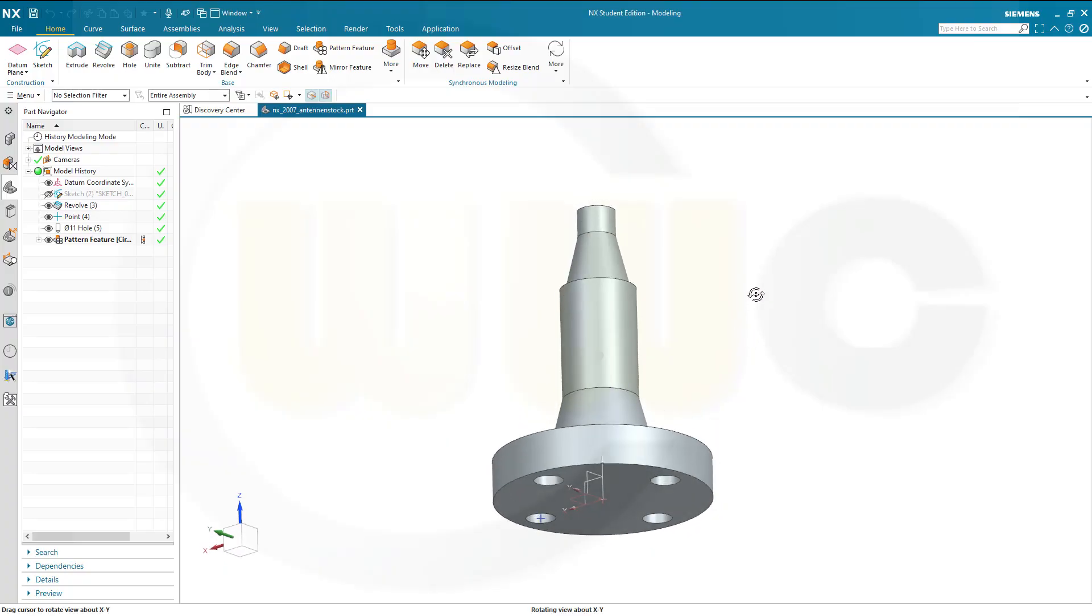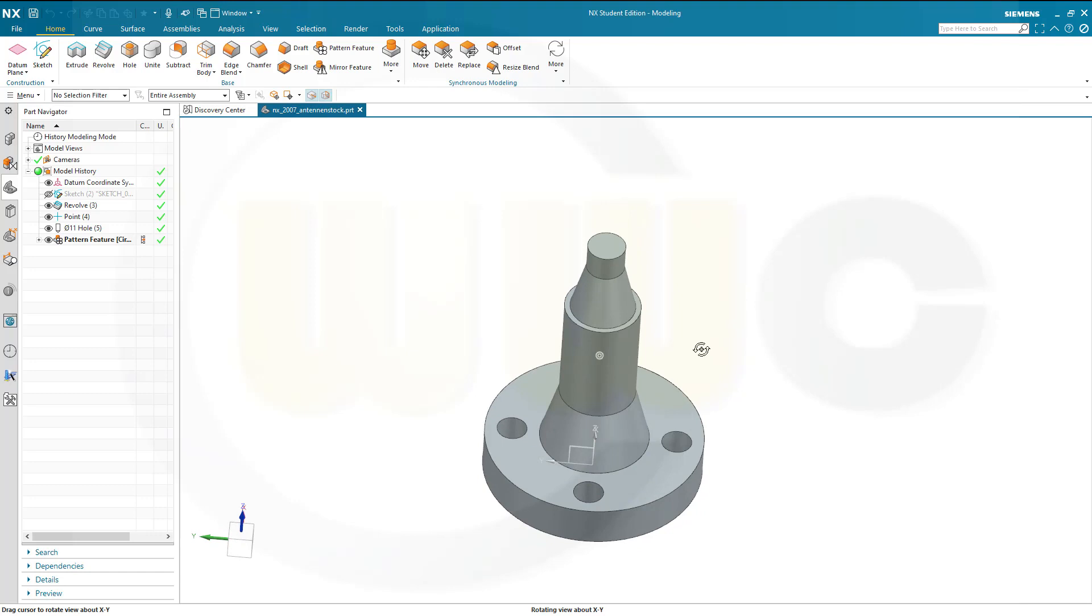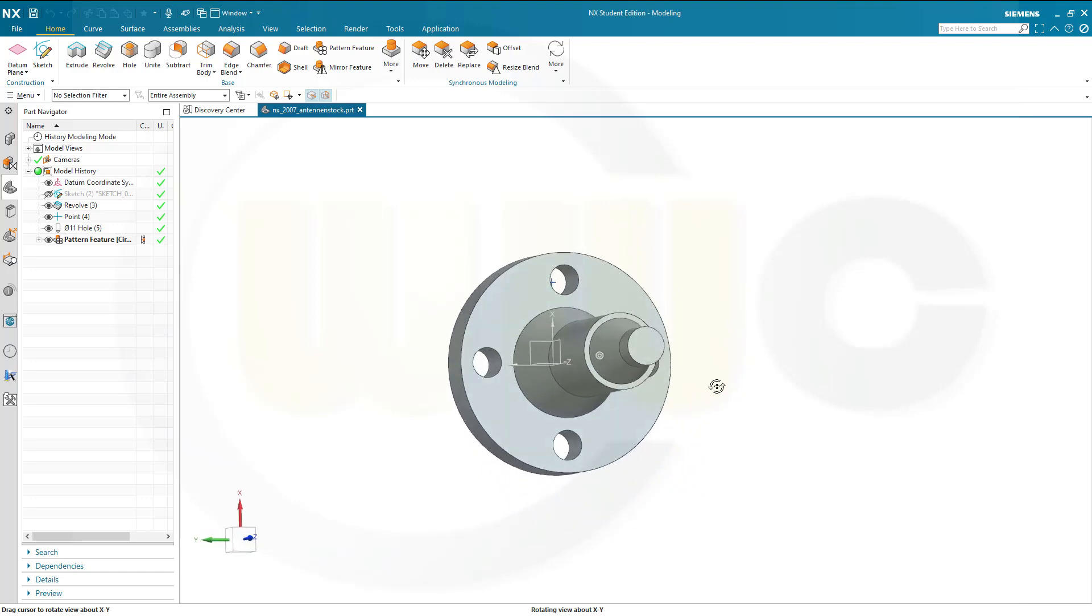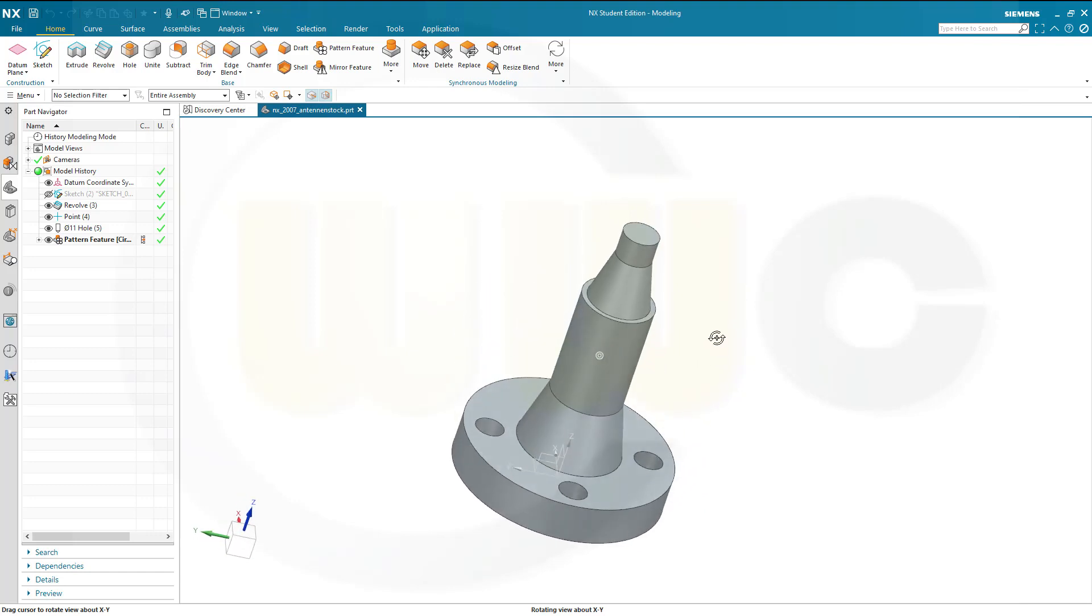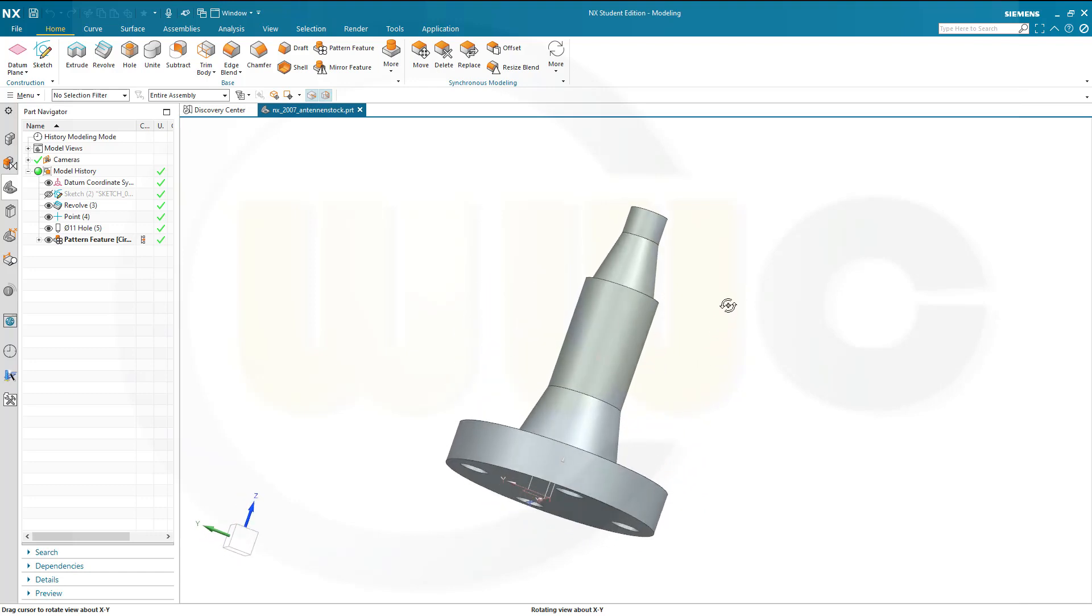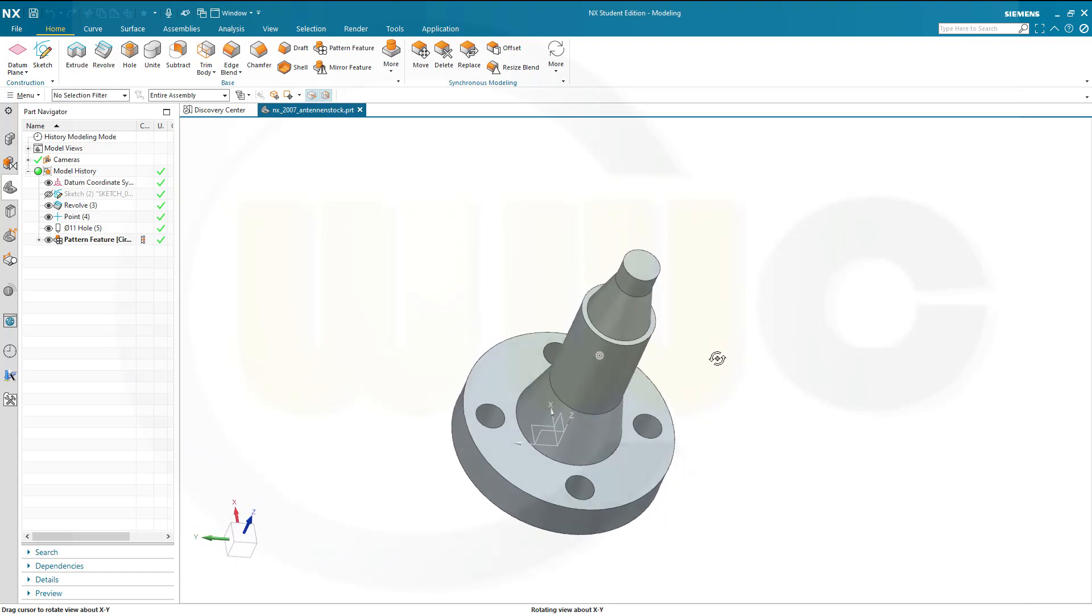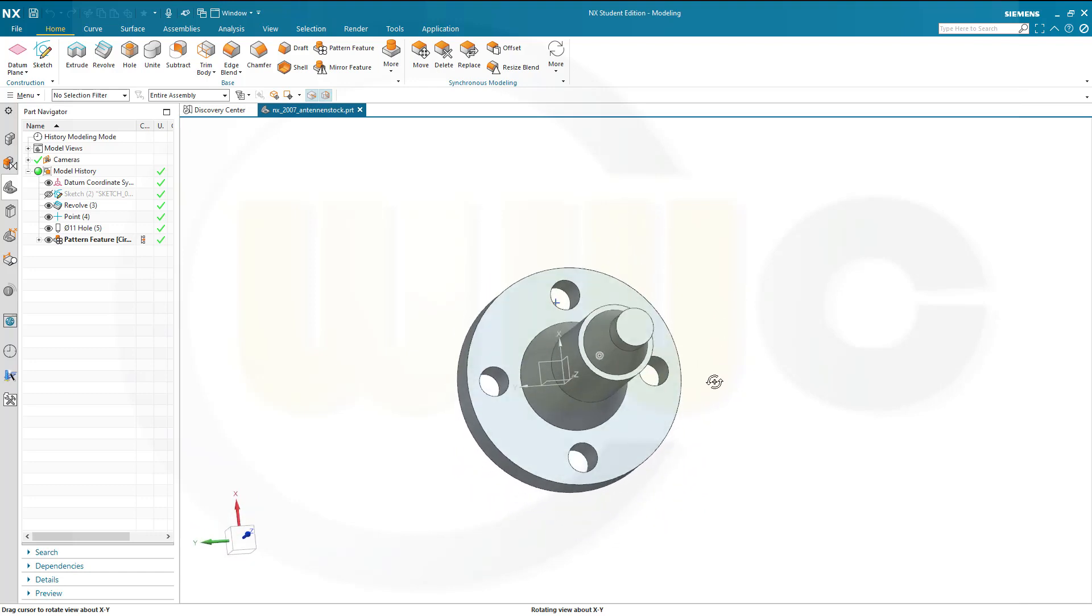Hi, welcome to Siemens NX video tutorial and this is version 2007.